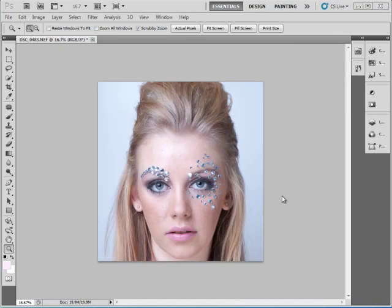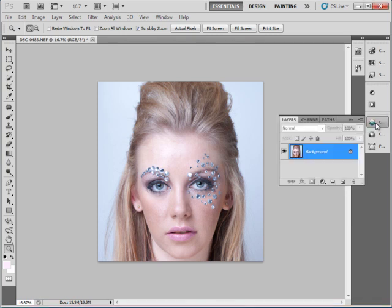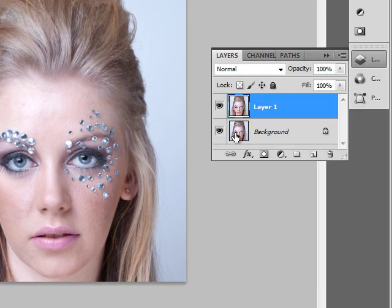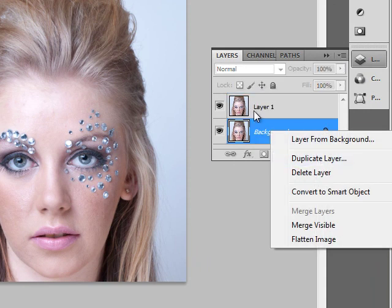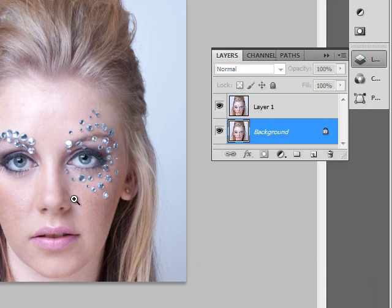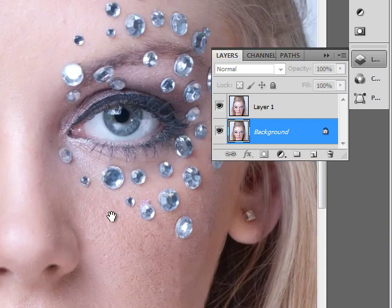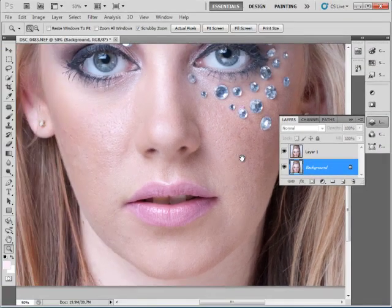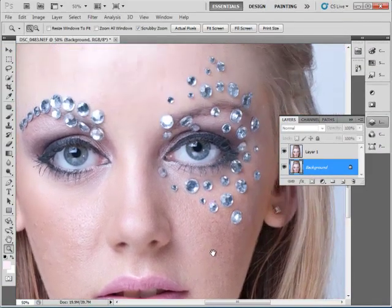Hello everyone and welcome to today's tutorial about effectively and efficiently smoothing skin in Photoshop CS5. Let's go ahead and get started. We're going to duplicate our background layer with Ctrl+J. We can also right-click, duplicate layer. We'll zoom in to see what we will be correcting today — just some slight skin imperfections, nothing of any significance, no real blemishes to speak of.